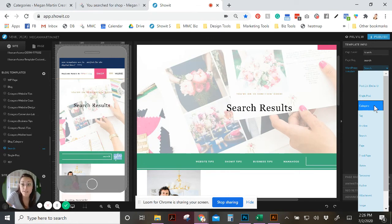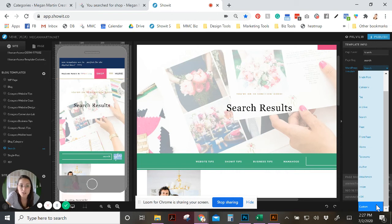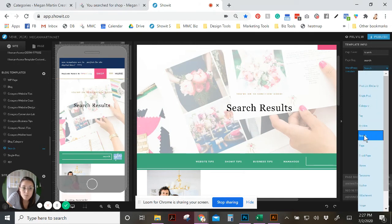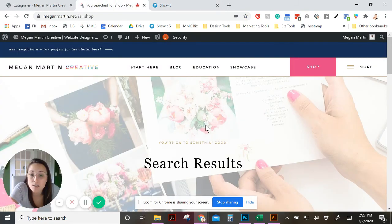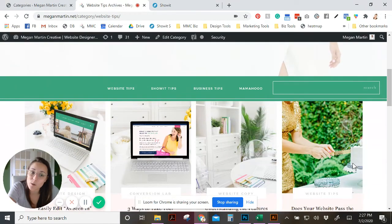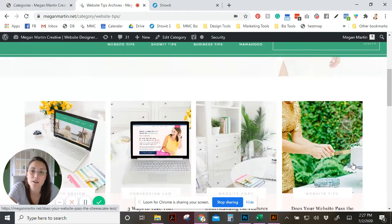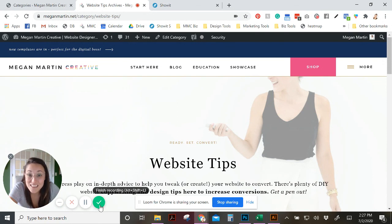The main WordPress template options I use are 'category,' 'search,' and 'custom' pages, to help create a really unique experience that helps visitors understand where they are and what they're about to explore. I hope that was helpful for creating your own custom categories on your Show.it website. Thanks for tuning in — I can't wait to see what you create with your Show.it website!